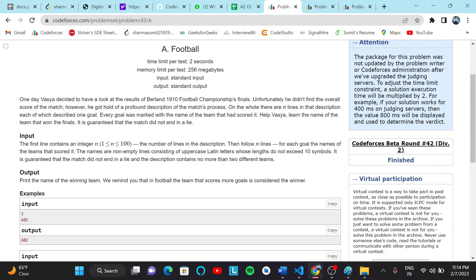He got hold of a profound description of the match process. On the whole there are N lines in the description, each of which describe one goal. Every goal was marked with the name of the team that had scored it.